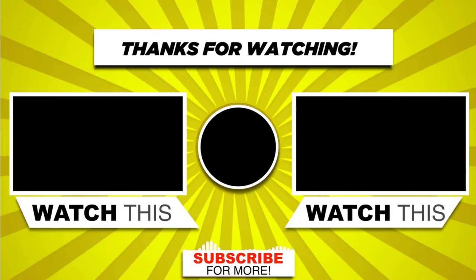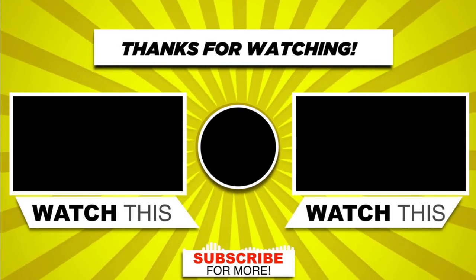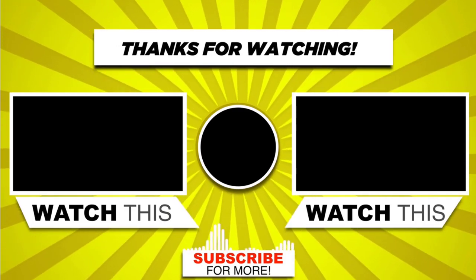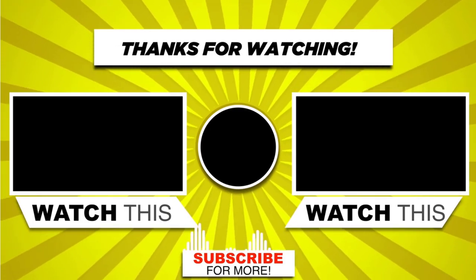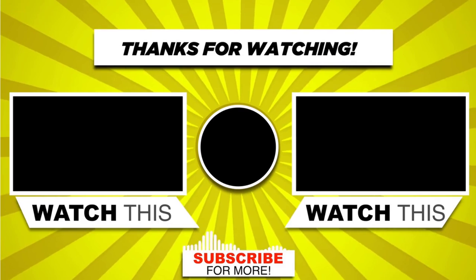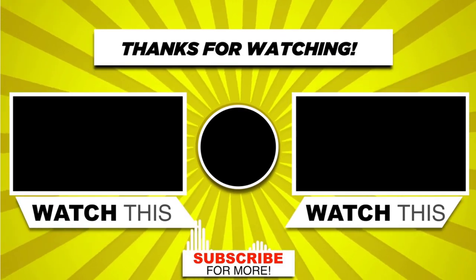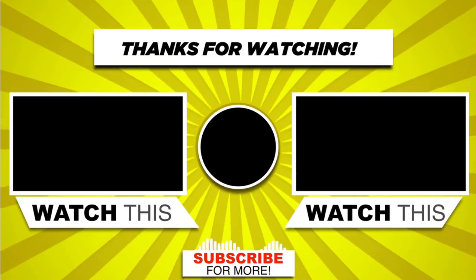With this we have come to the end of this video tutorial. Please subscribe to my channel and click the bell icon to get updates when we add new content.